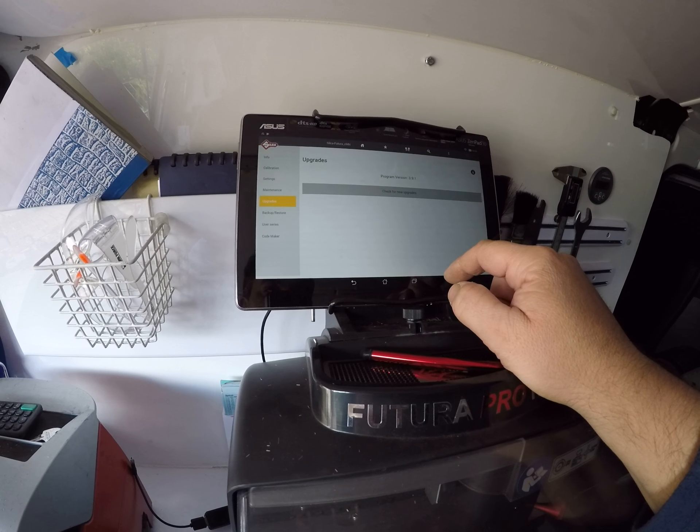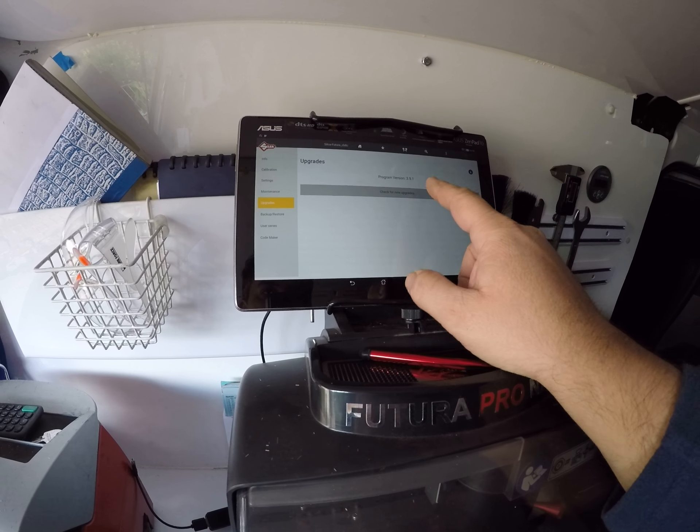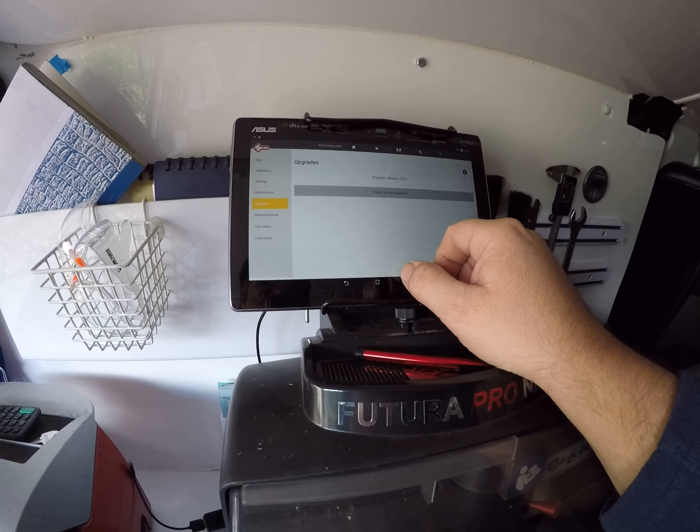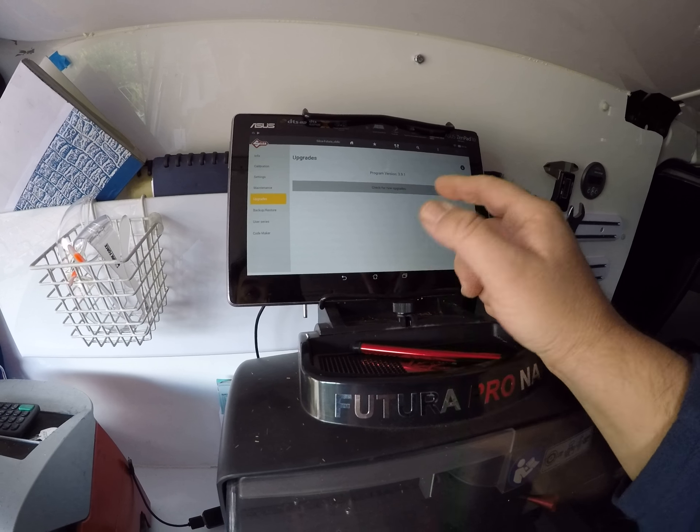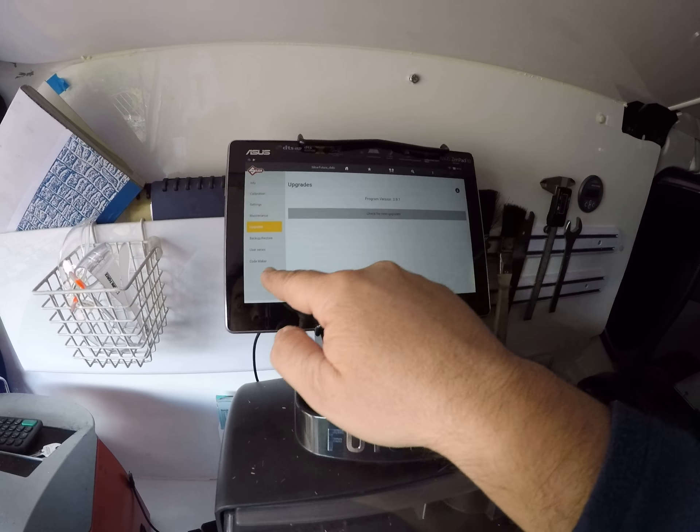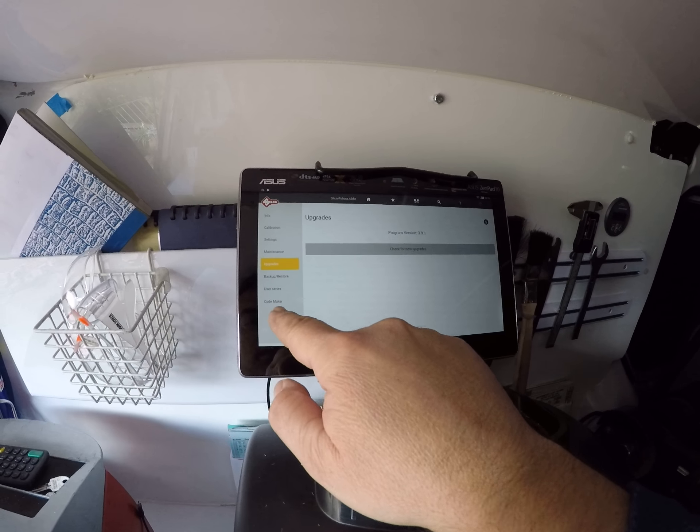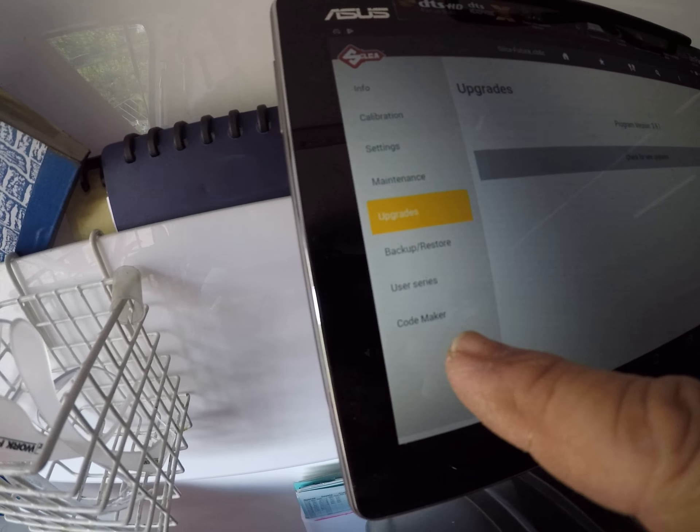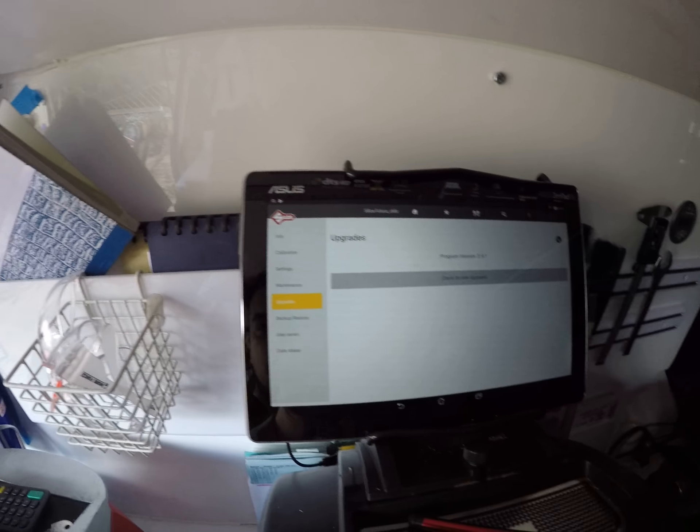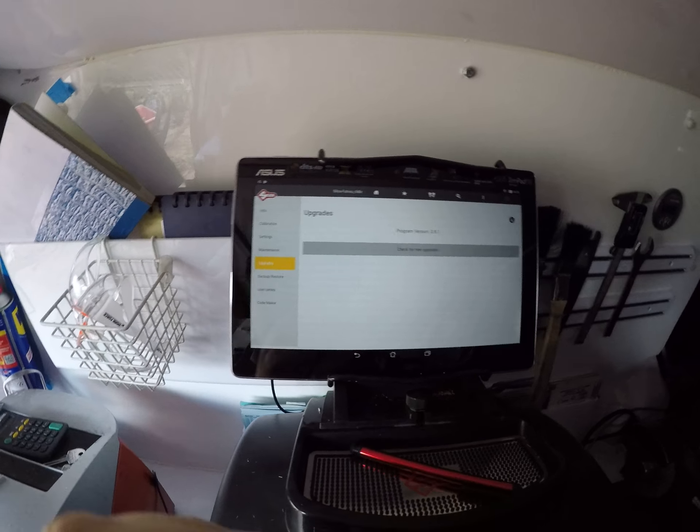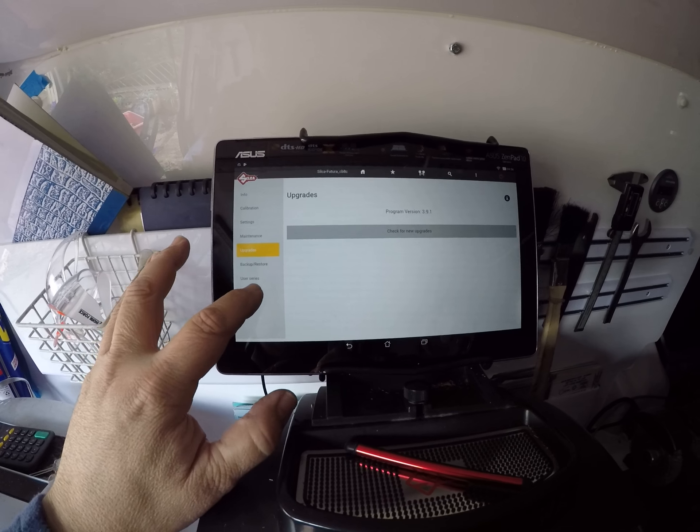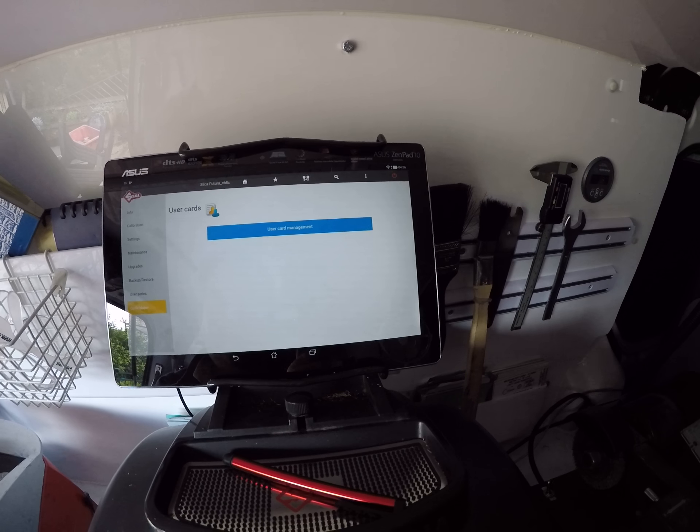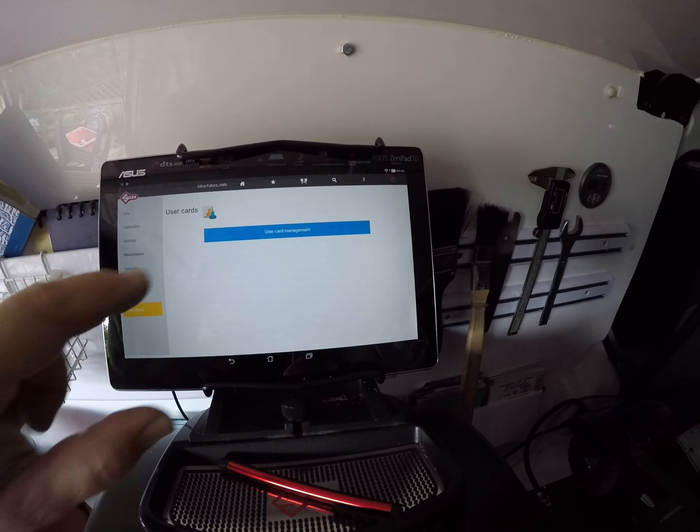Okay, so Info. Let's go upgrades. Let's see - okay, 3.49. Okay, so have we... aha! Code Maker! See that right there? Code Maker. That's what it's all about. User card management.